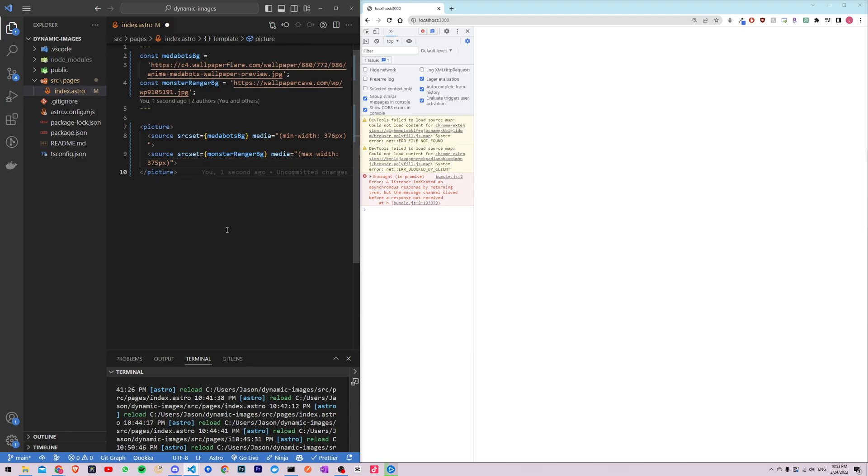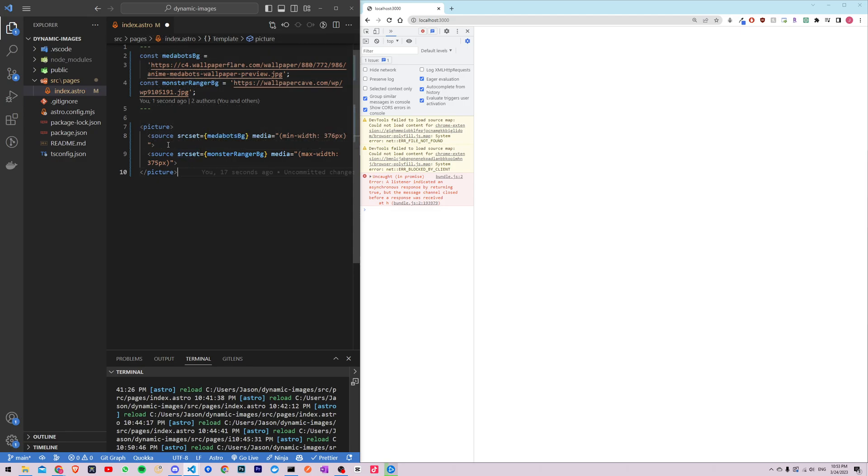The first source element will use the metabots background image and will only be displayed when the screen width is greater than or equal to 376 pixels. The second source element will use the monster rancher background image and will only be displayed when the screen width is less than or equal to 375 pixels.